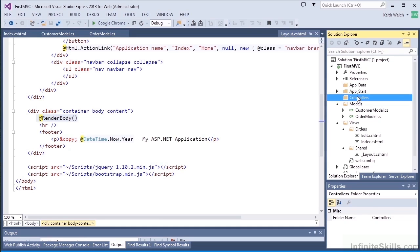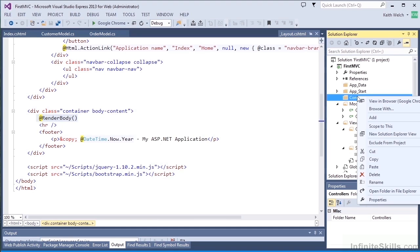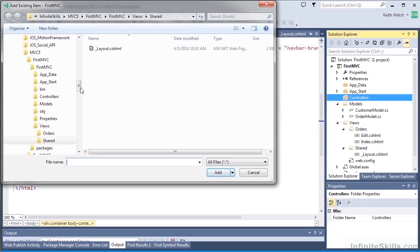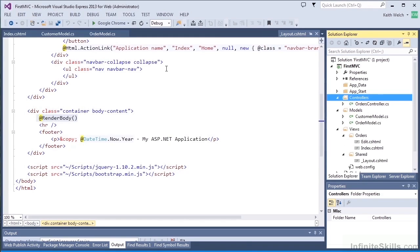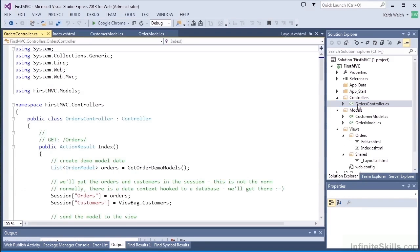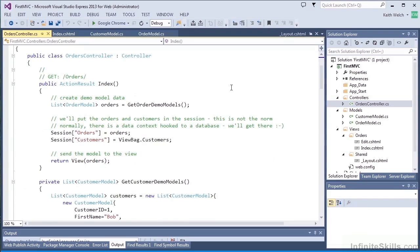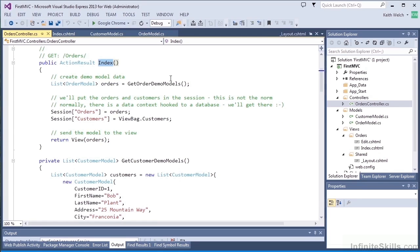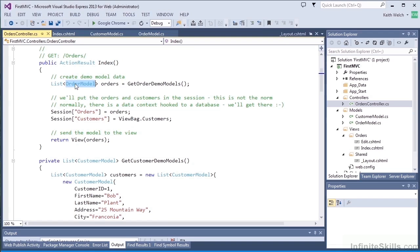So those are our views. Now let's take a look at our controller. So once again, we'll add in the pre-existing file for the controller, and we're going to have an orders controller. And the most important method we have is this index method. That lines up with the name index for our view, and this gets called when the page is initially rendered.